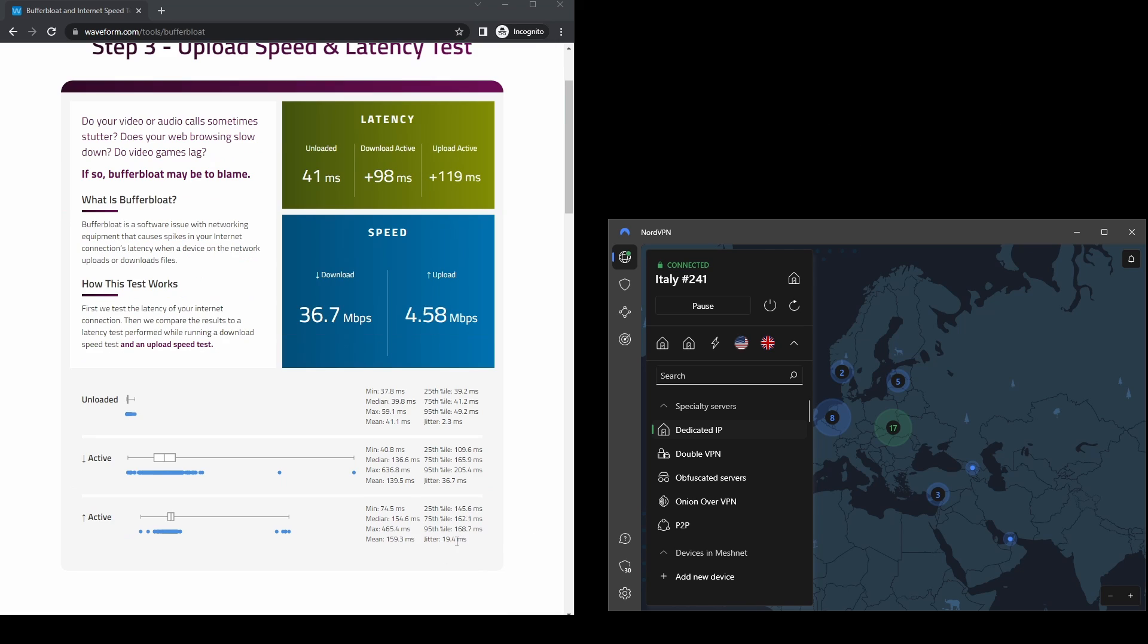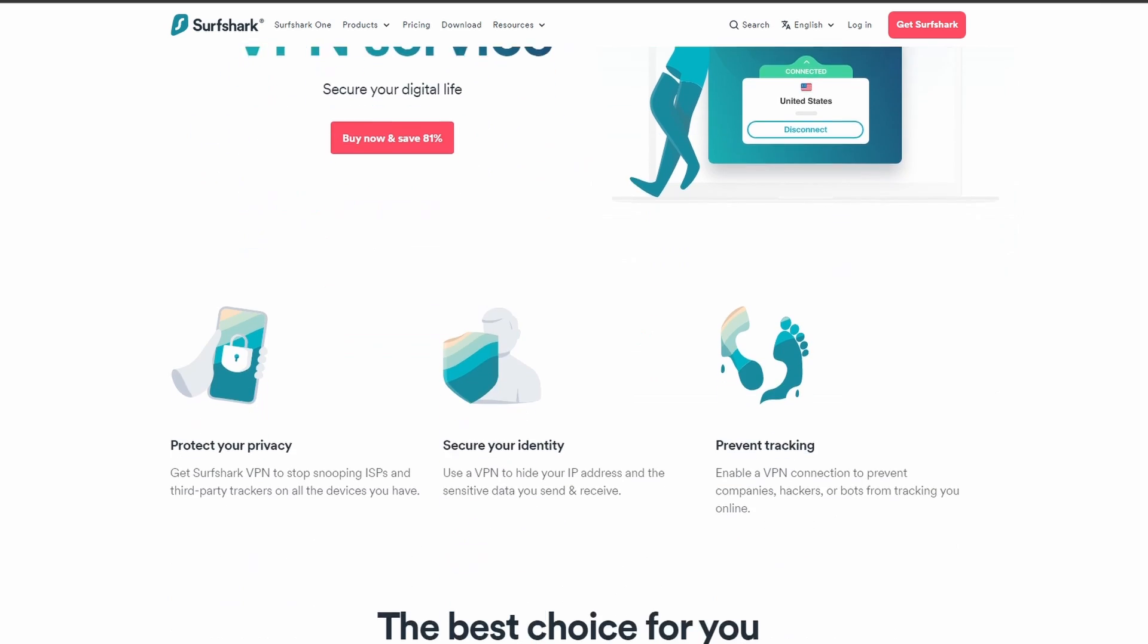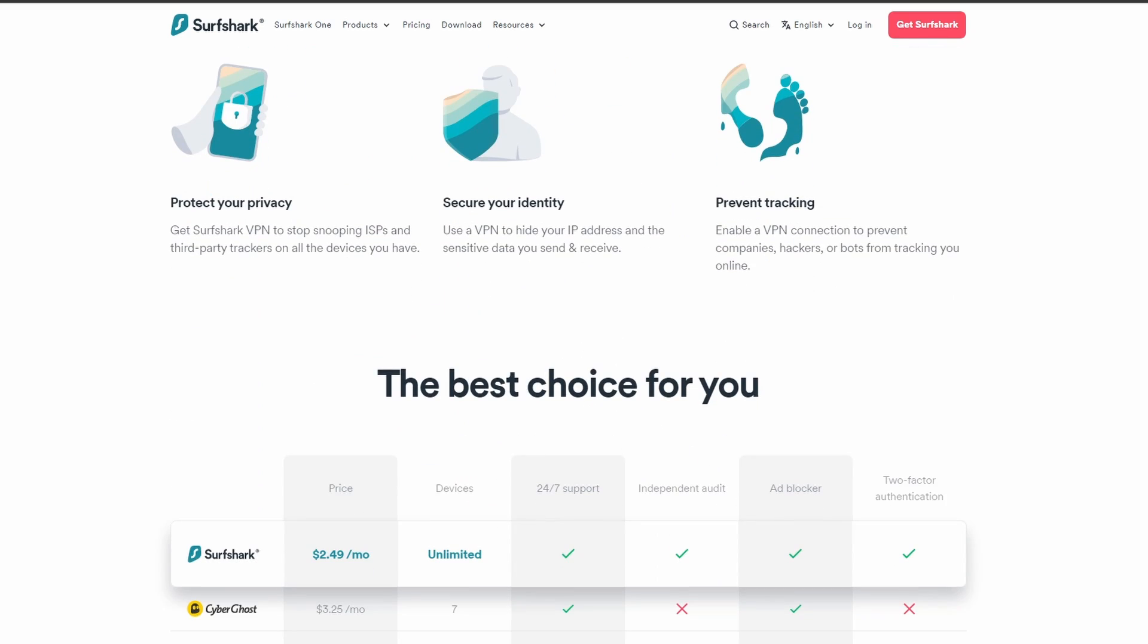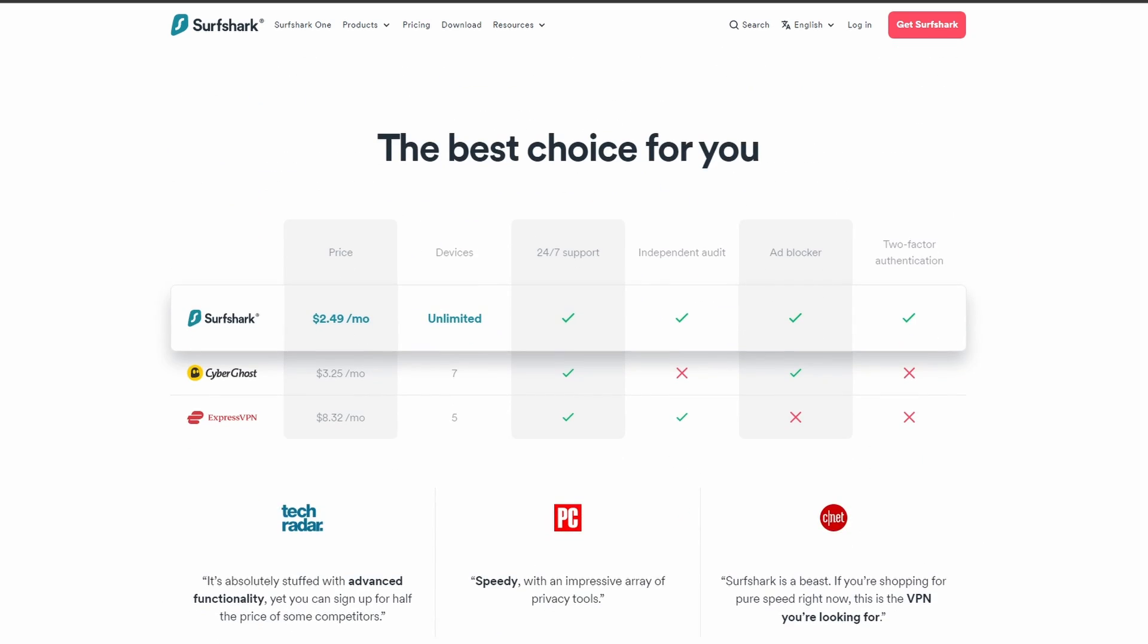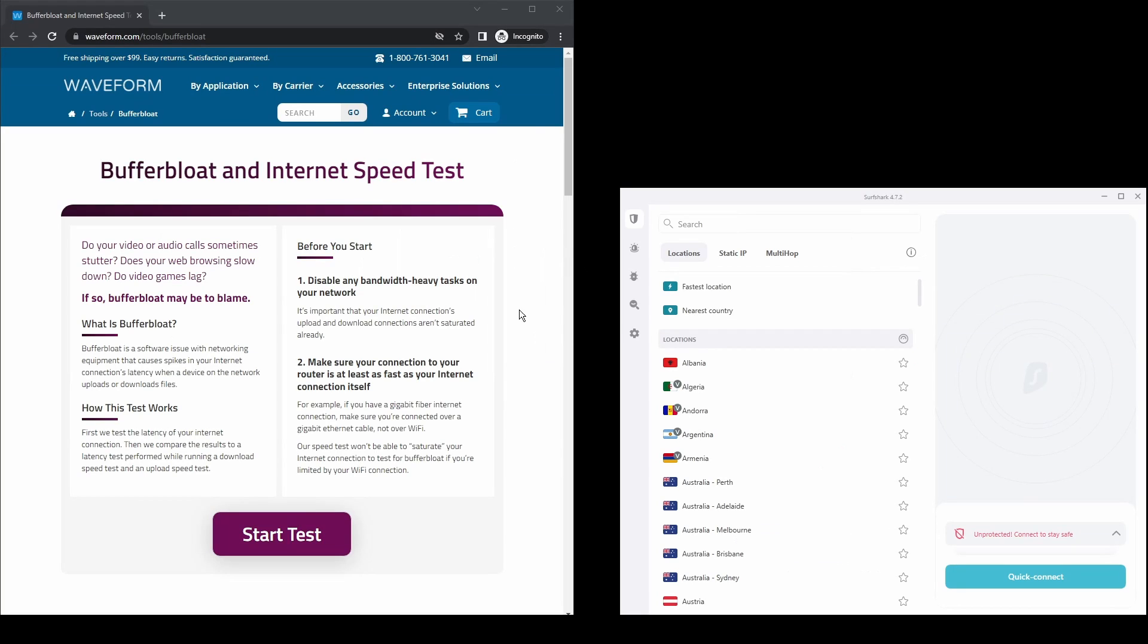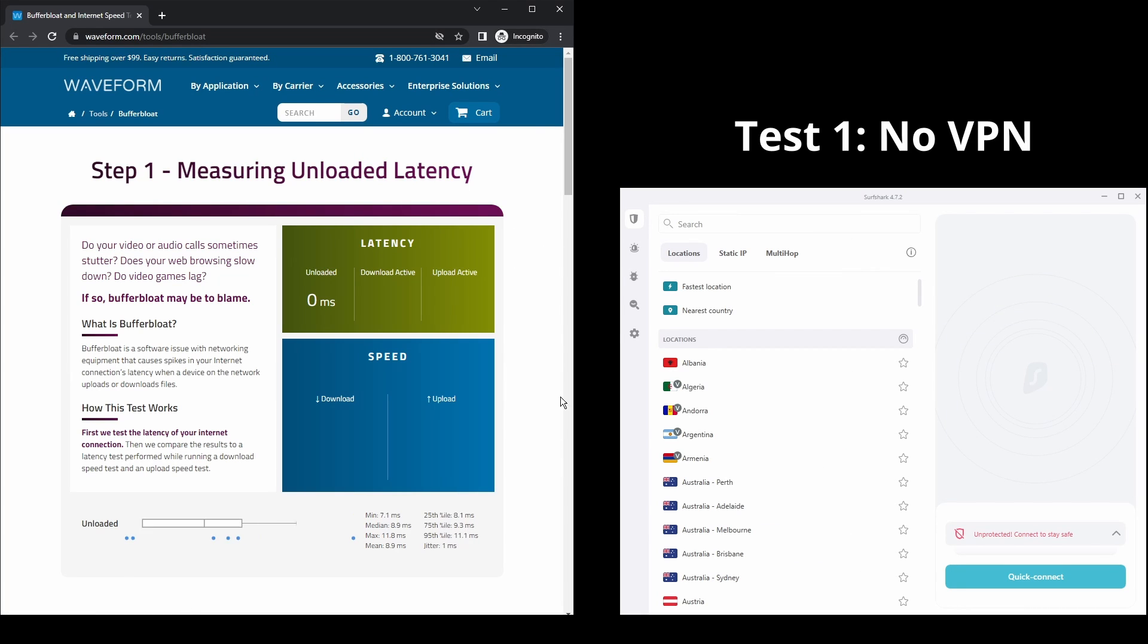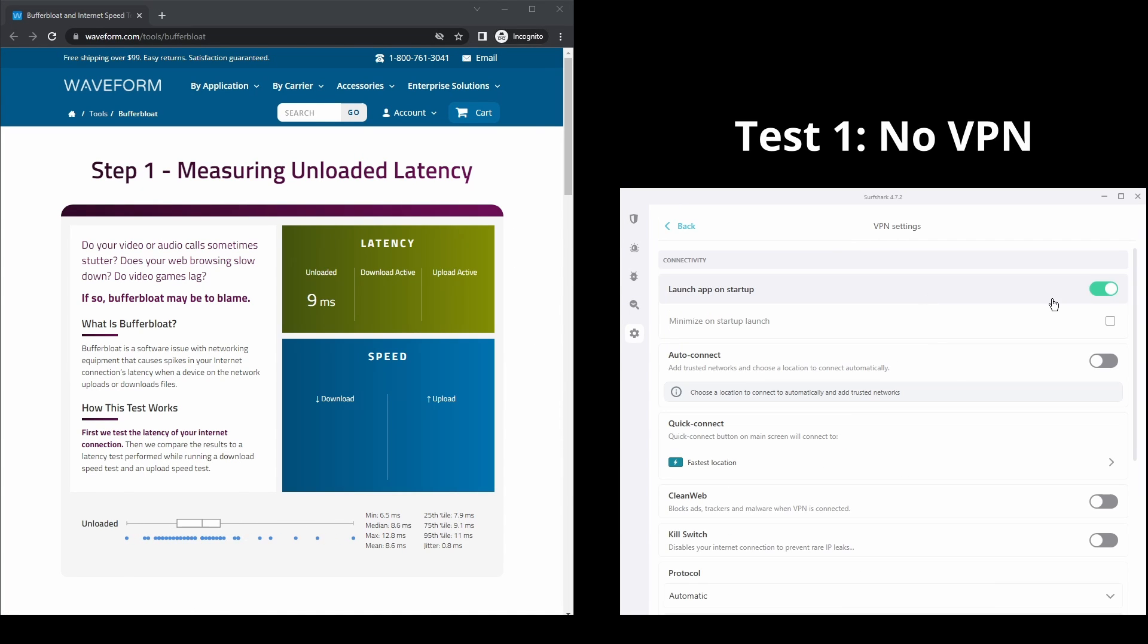Next, we have Surfshark, which is an excellent option for those looking for the best VPN service to use on Instagram. It offers fast connection speeds, an excellent ping, and allows up to unlimited simultaneous VPN connections, which is perfect if you have friends or family who want to share your account or other devices that you use Instagram as well.